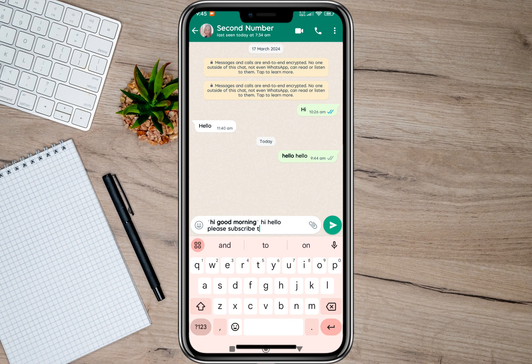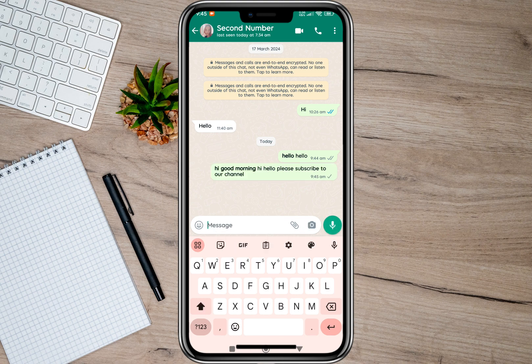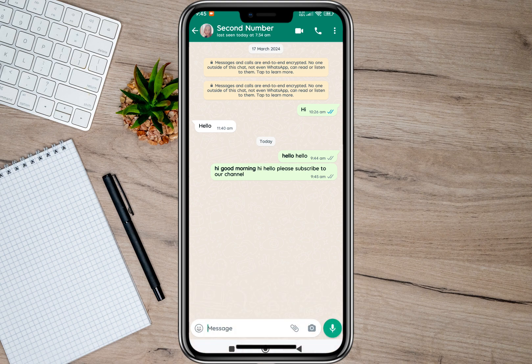If I type again without the symbol, as you can see it is not bold text. So as an example I'm going to type 'Hi, hello, please subscribe to our channel.' Then I'll just tap the send icon. As you can see, the first sentence 'Hi, good morning' is in bold text since I used the asterisk symbol.